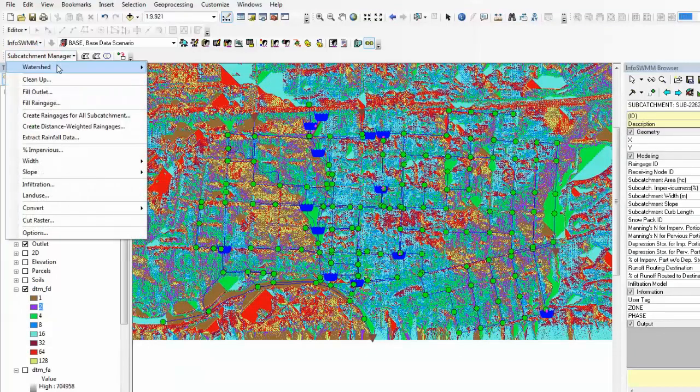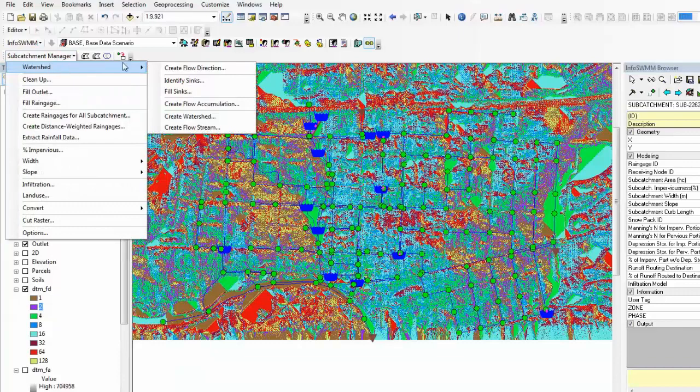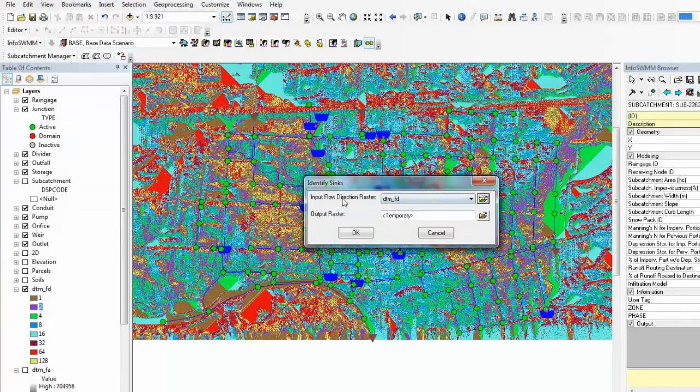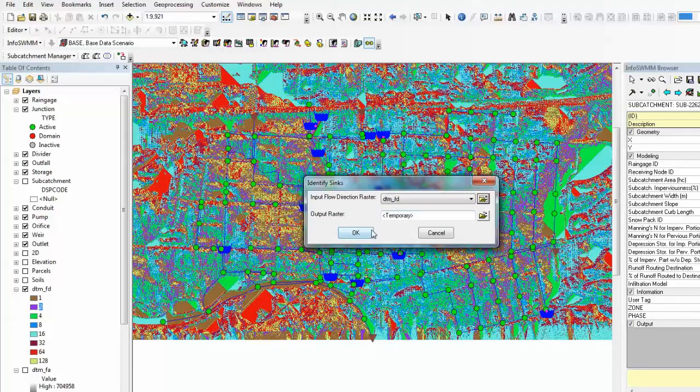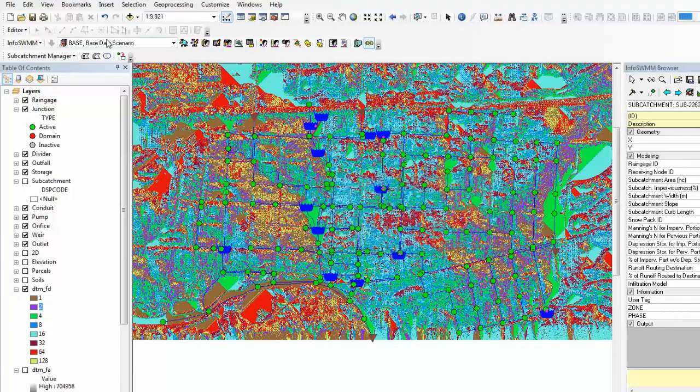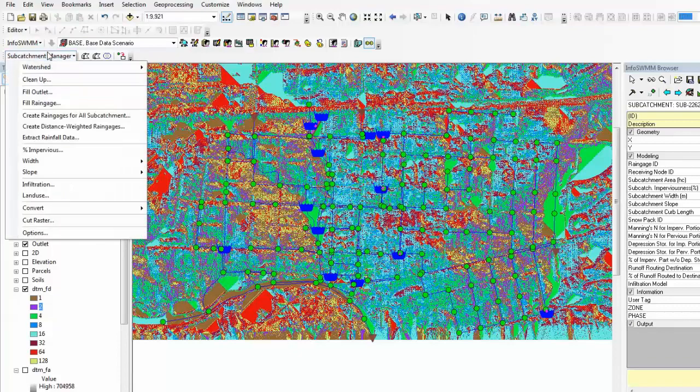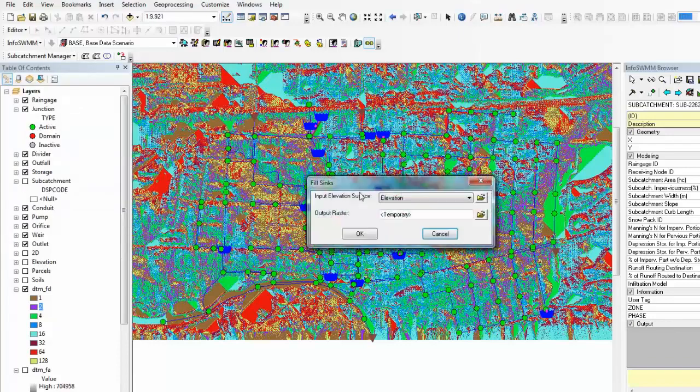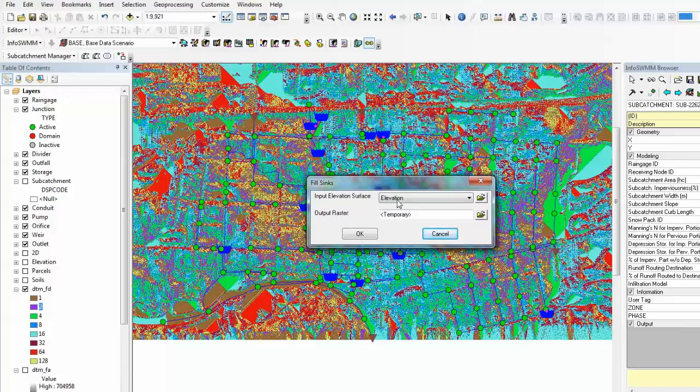Next step is to identify sinks in the flow direction raster data. Put it in the same folder, and then the sinks can be filled in by clicking fill sinks. Here you need to pay a bit more attention to input elevation surface.